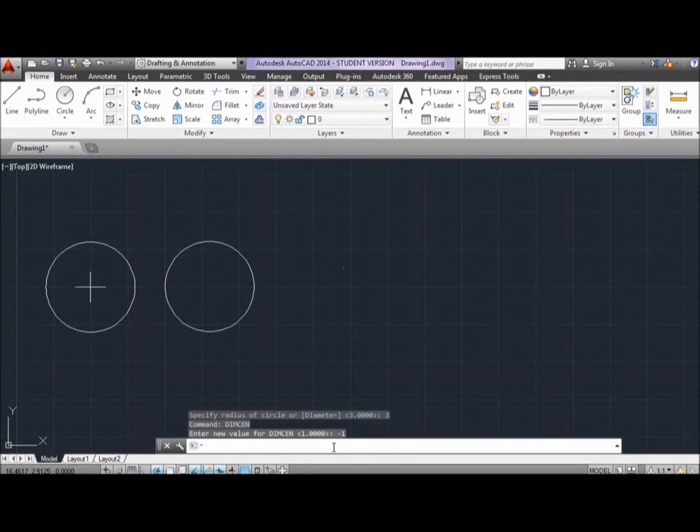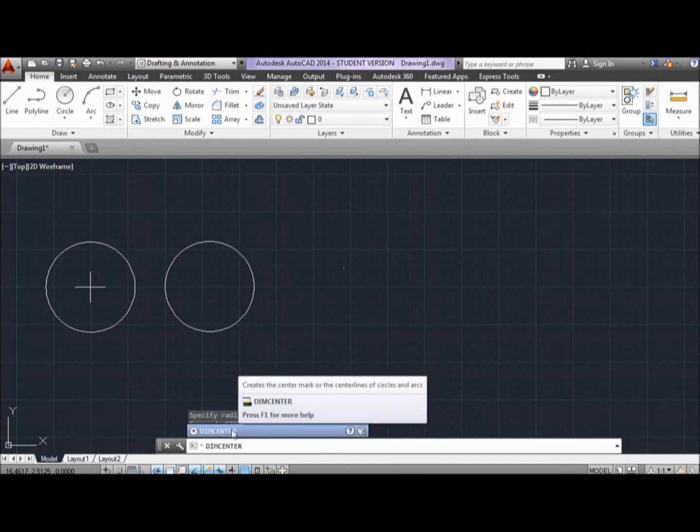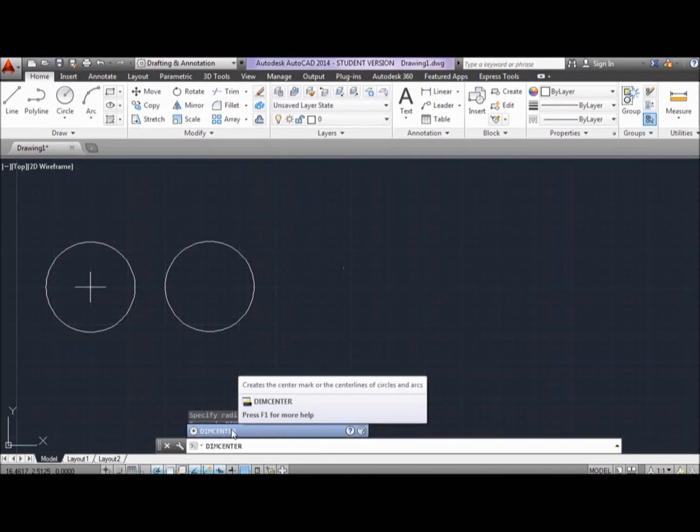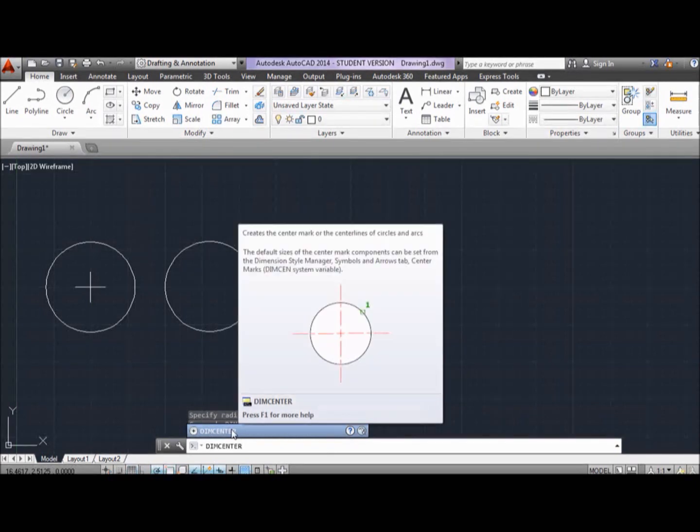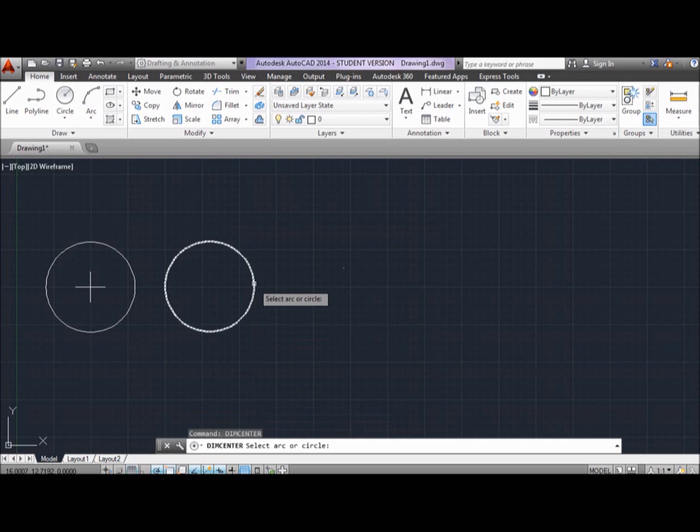Next, we type in the command bar DIMCENTER to create the center mark for the circle. And we select the circle that we want the center mark in. And voila.